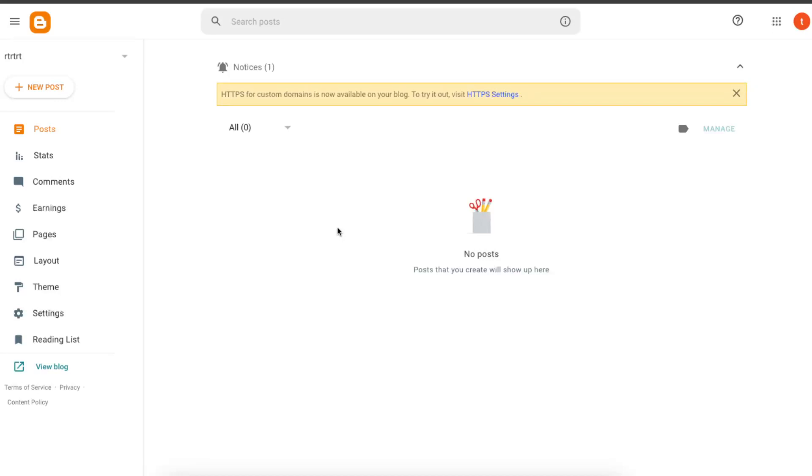Hello guys, in today's video I'm going to show you how to change a domain in Blogger.com.